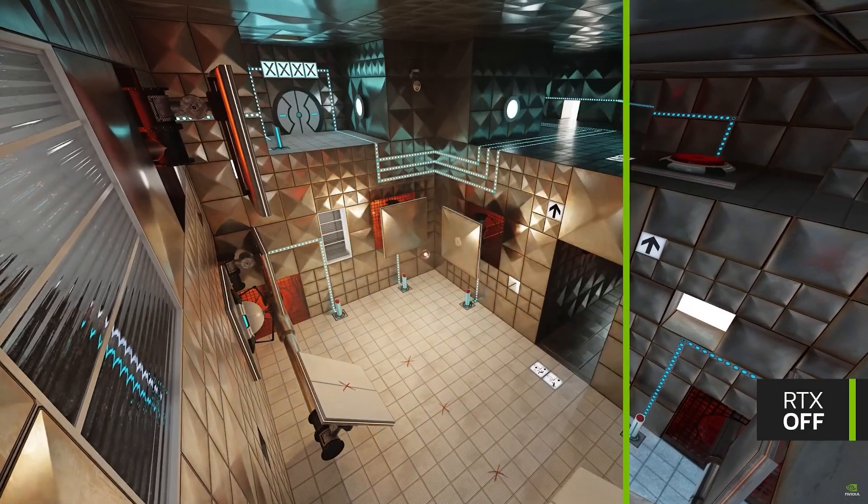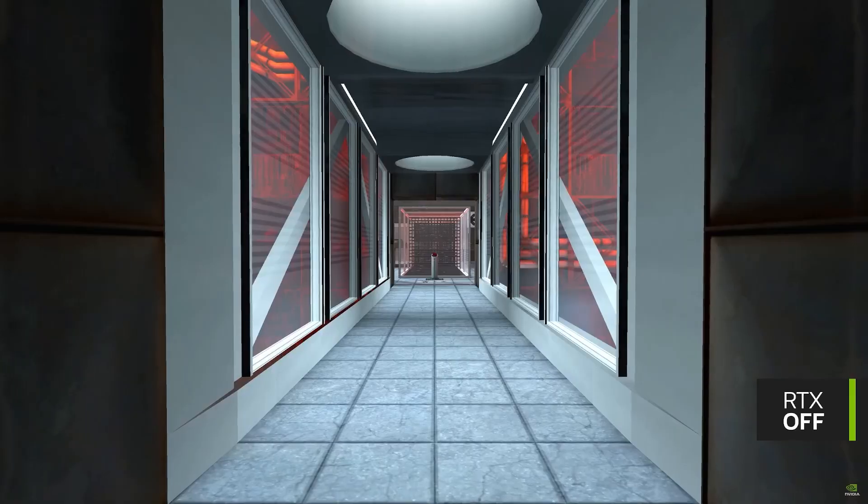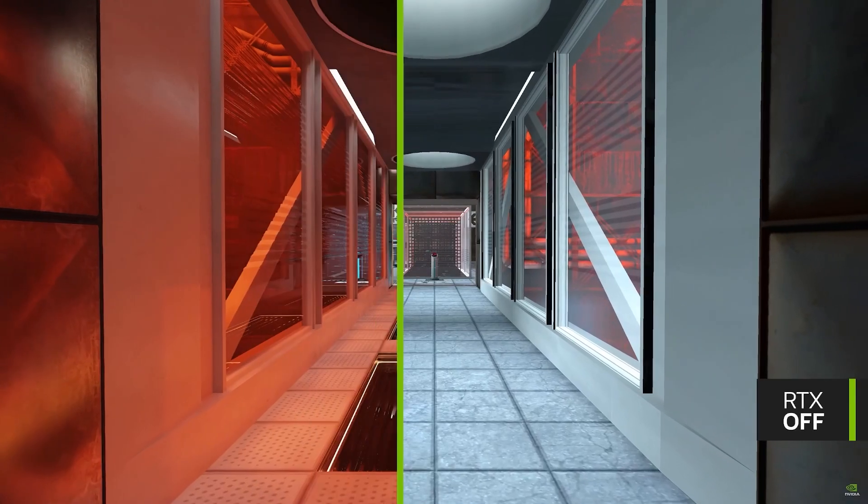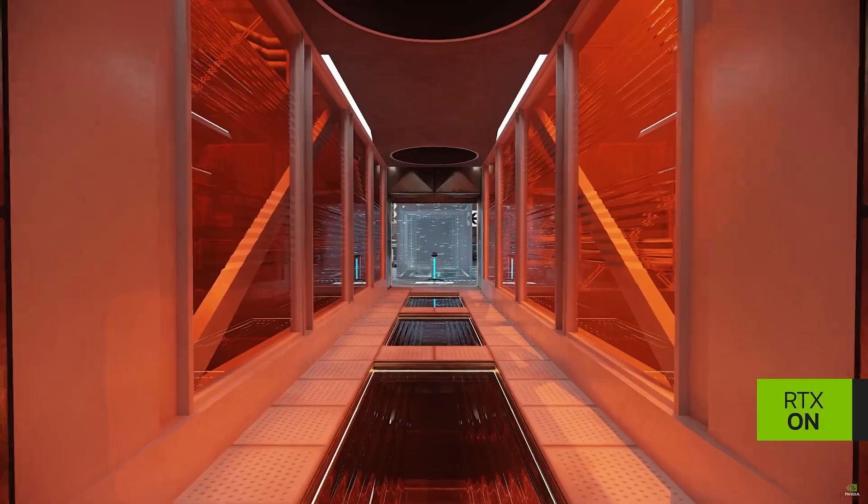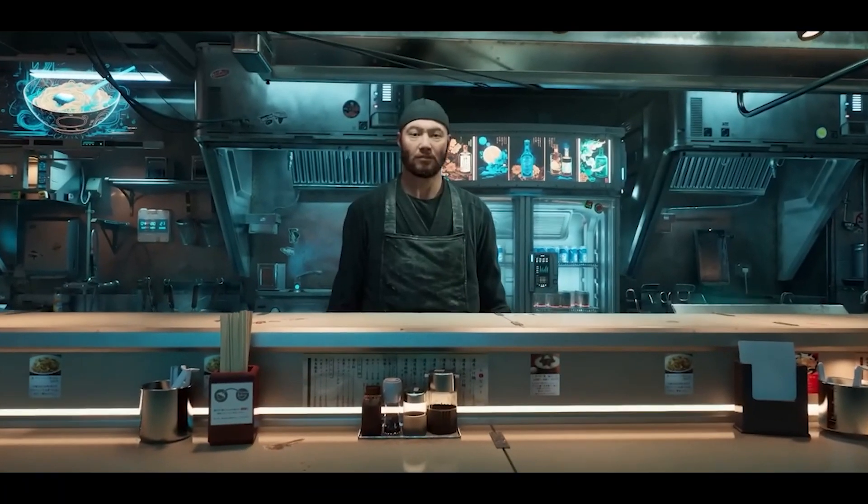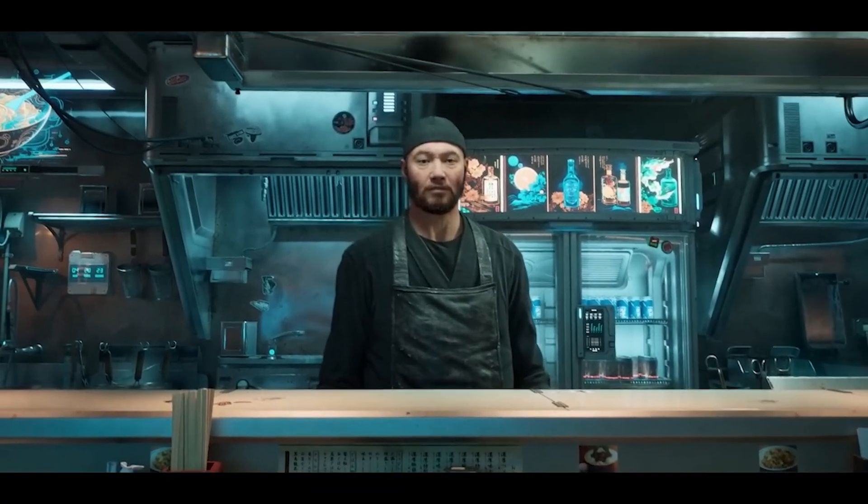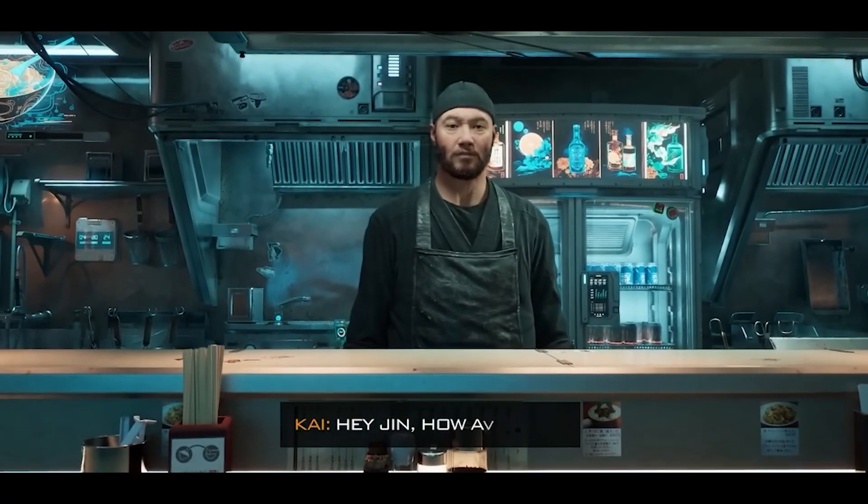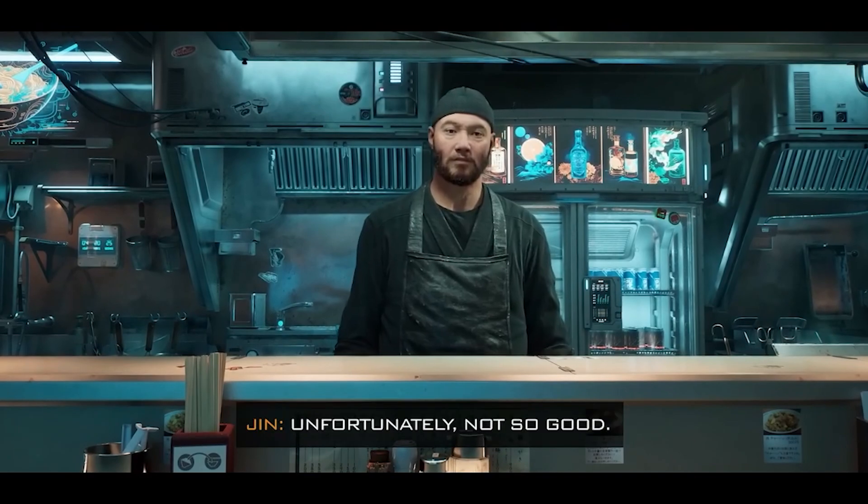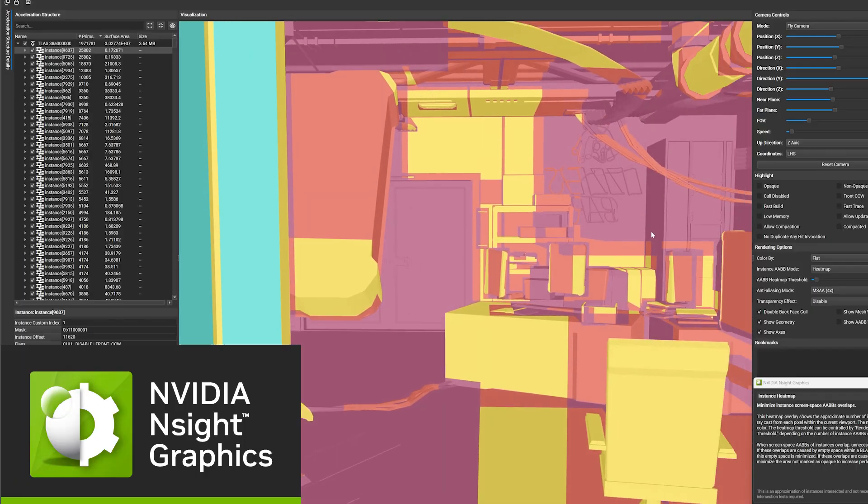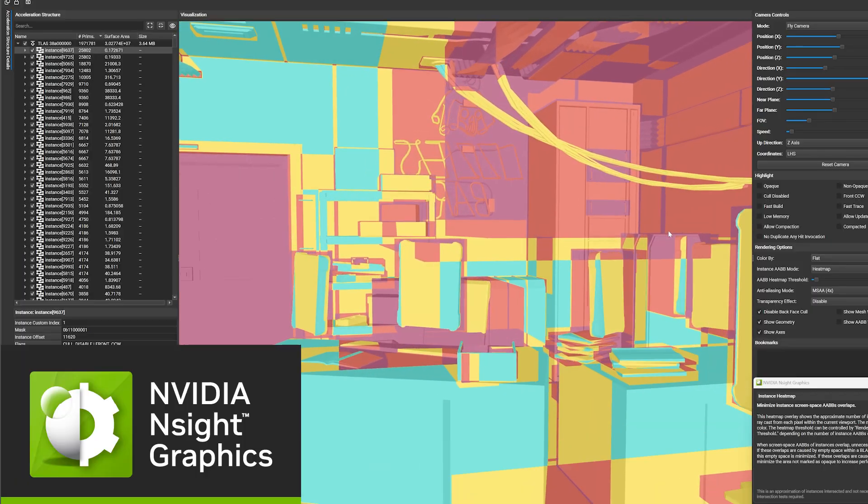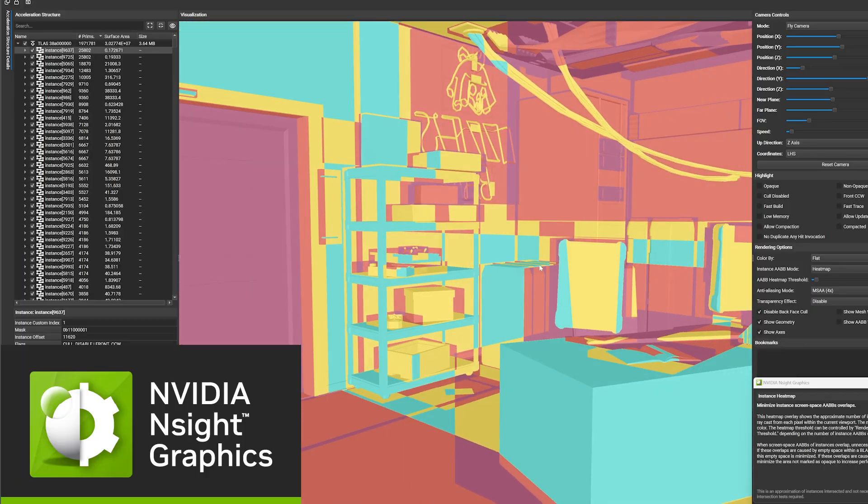As you incorporate state-of-the-art graphics techniques like ray tracing and generative AI, you'll need to be able to debug and tune them for the best performance. Insight Graphics is a powerful tool for this.